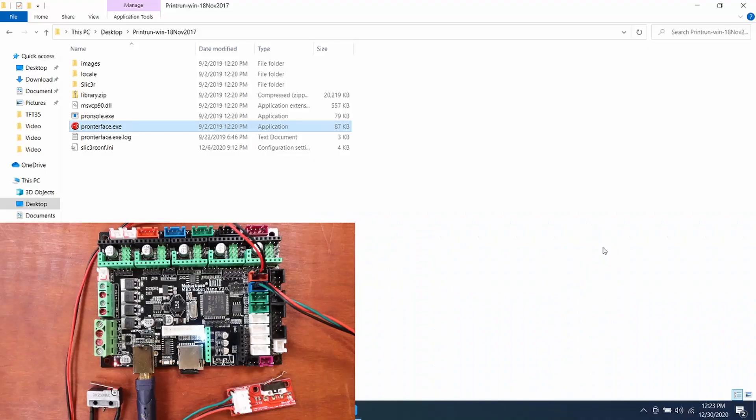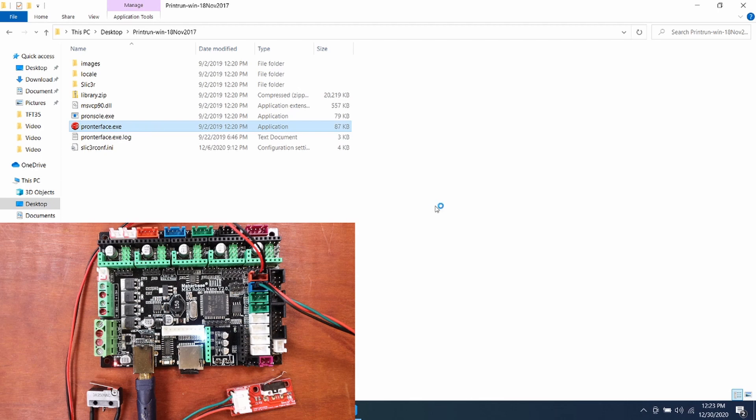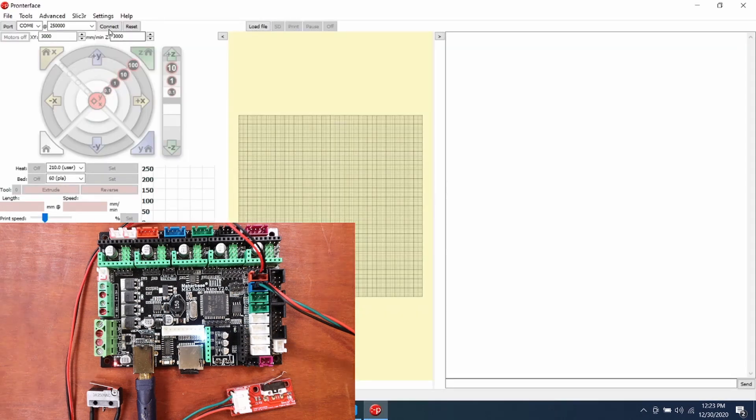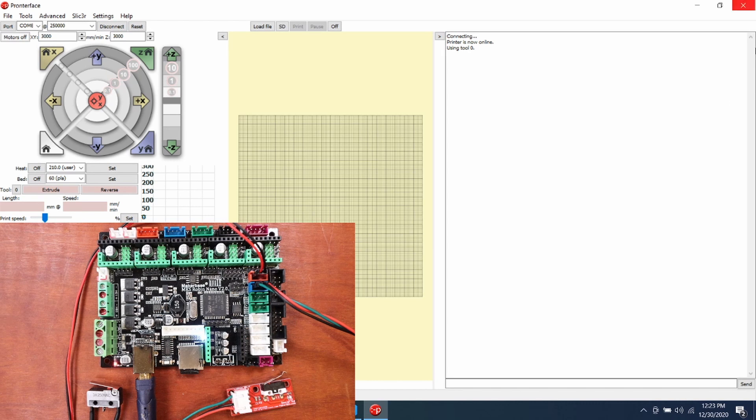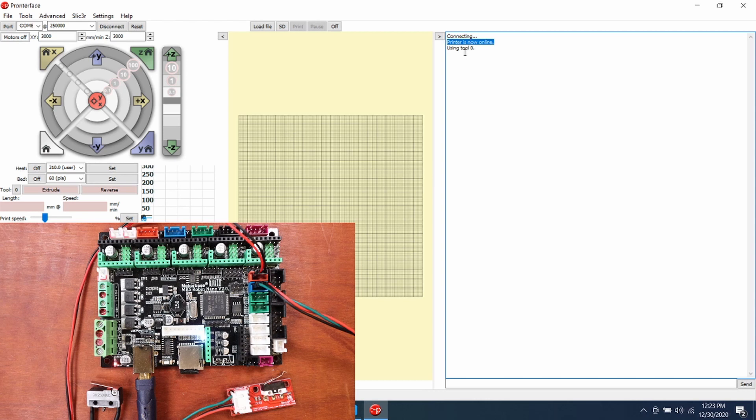In order to test this, we need to open OctoPrint. We then need to connect to the actual printer, and as you can see on the board it says connecting and it says printer is now online.